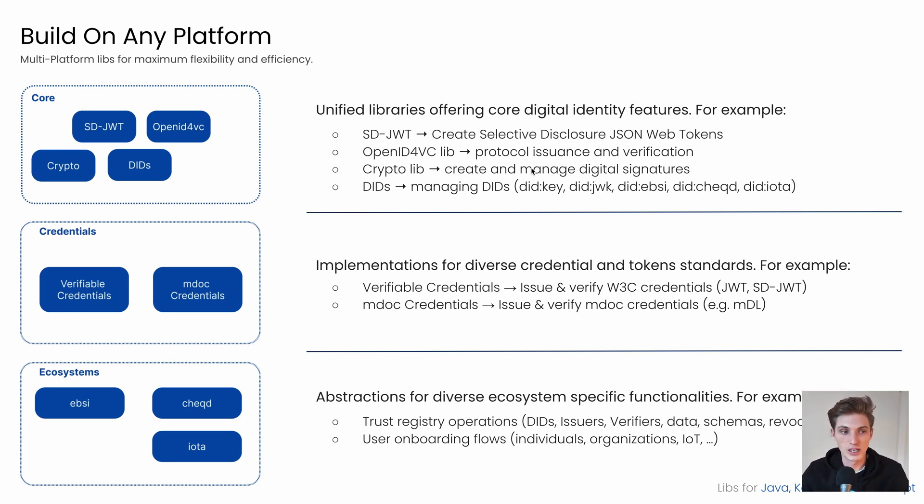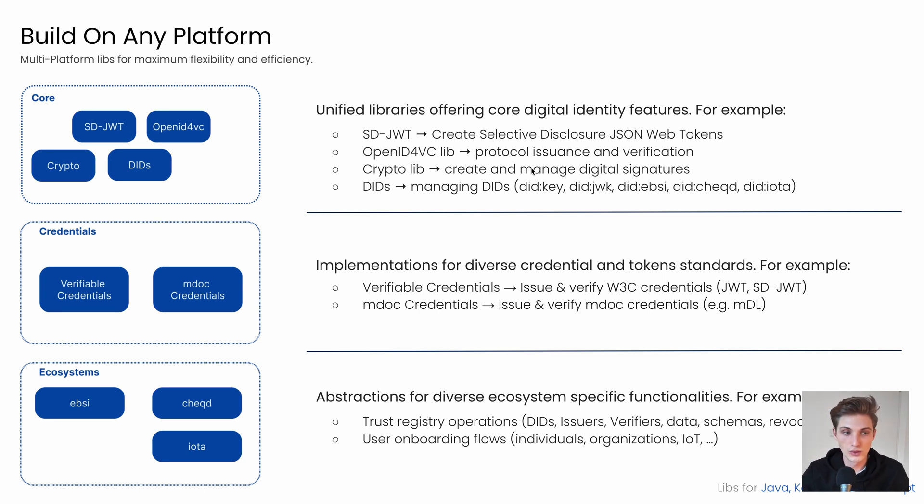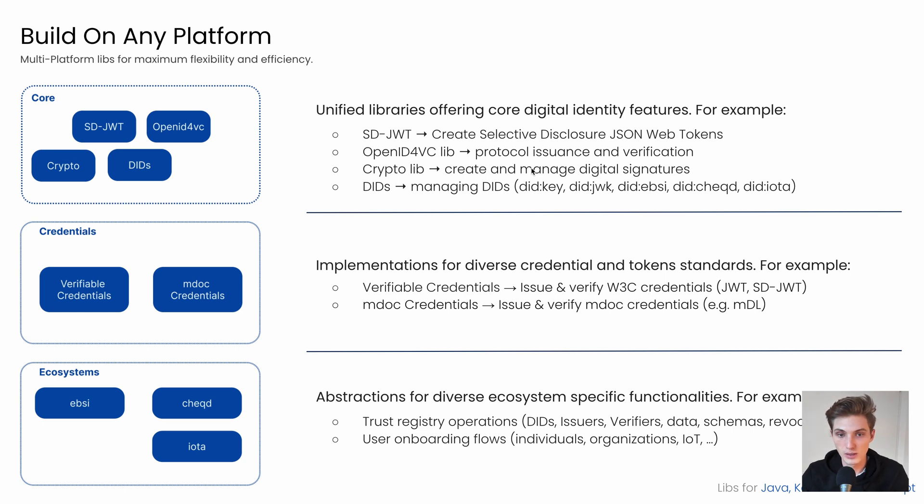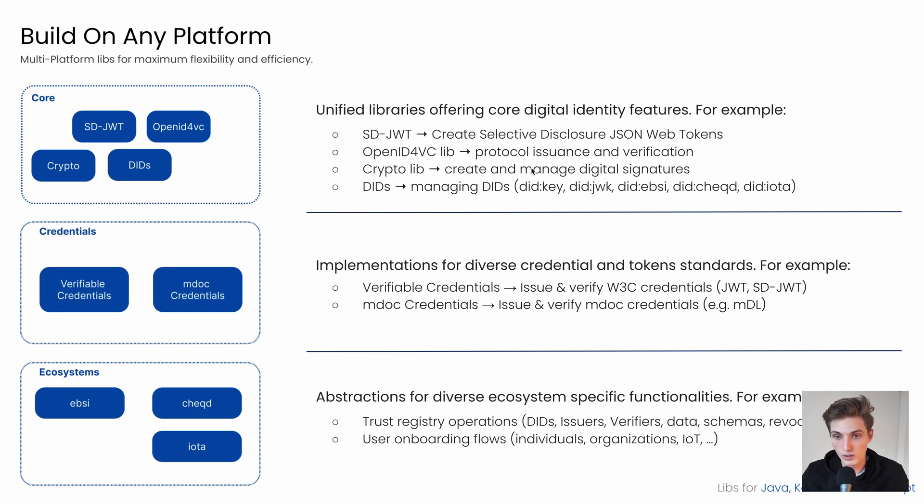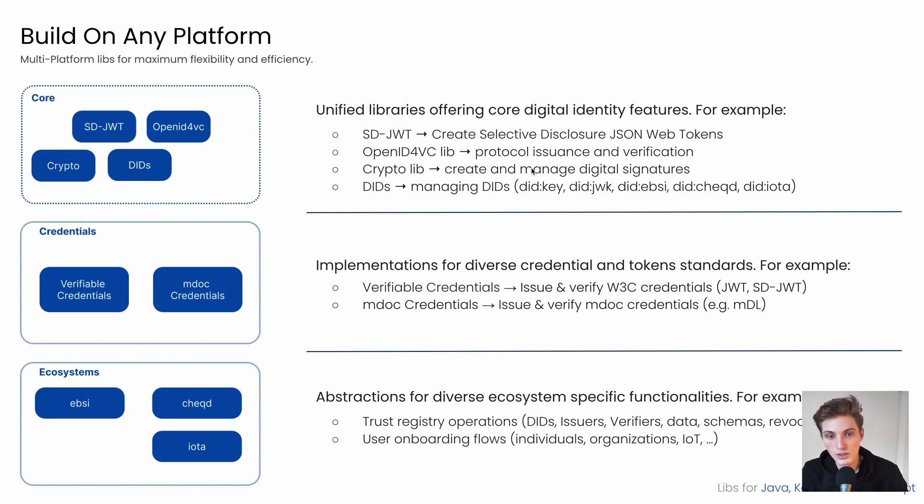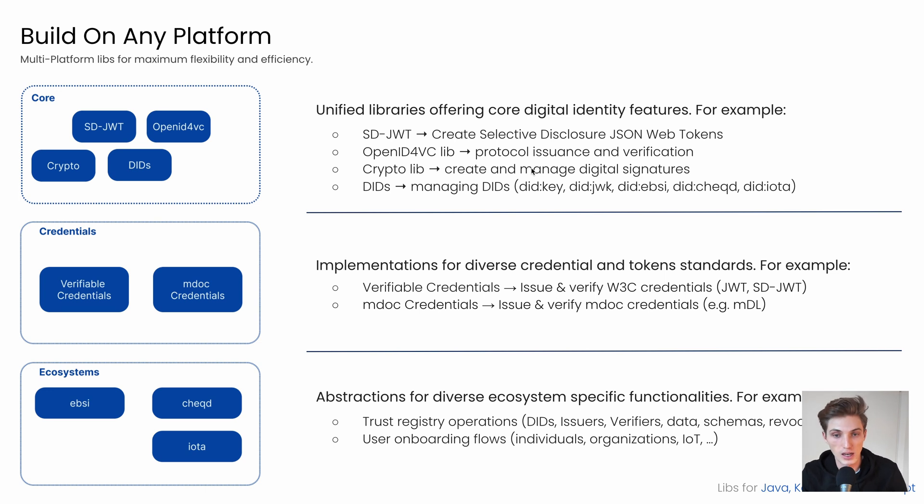Then building on top, we have our credentials libs. These help you use different credential formats. So let's say the verifiable credentials lib for W3C credentials, so you can create them using different formats from JWT to SD-JWT and JSON-LD. Then the MDoc credentials, which helps you issue and verify MDoc credentials like the MDL.